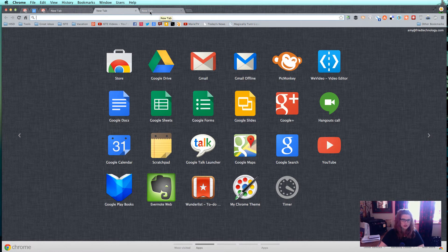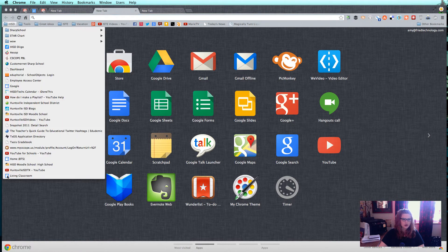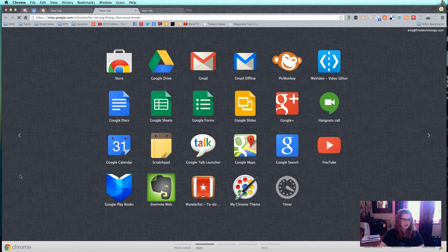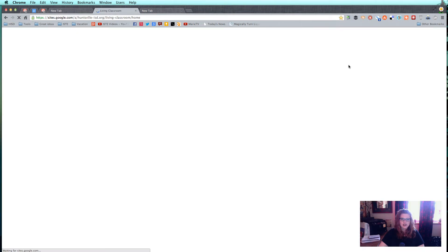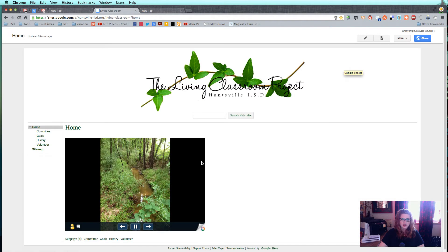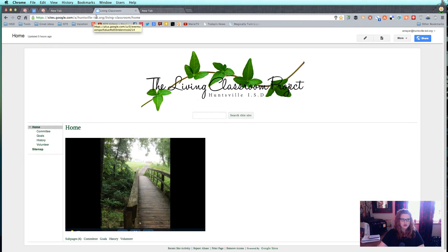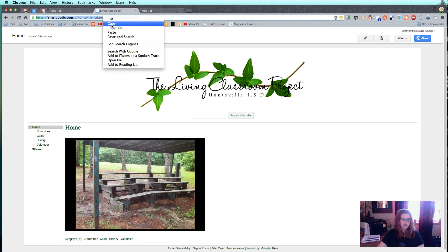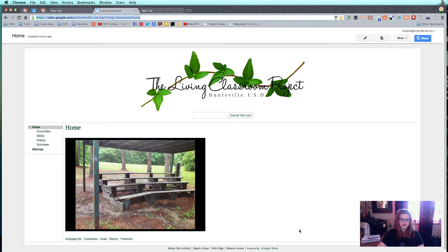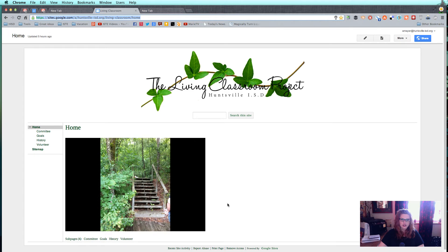So that's thing number one. Thing number two is multiple users, and I just can't show enough people this because it's just that important. I love to be able to build a Google Site — for example, I was just working on one this morning for our Living Classroom project, and I embedded a slideshow of pictures from Picasa. And I thought, I wonder whether those pictures are going to show up when I'm not logged in as me, because the permissions matter on those kinds of things.